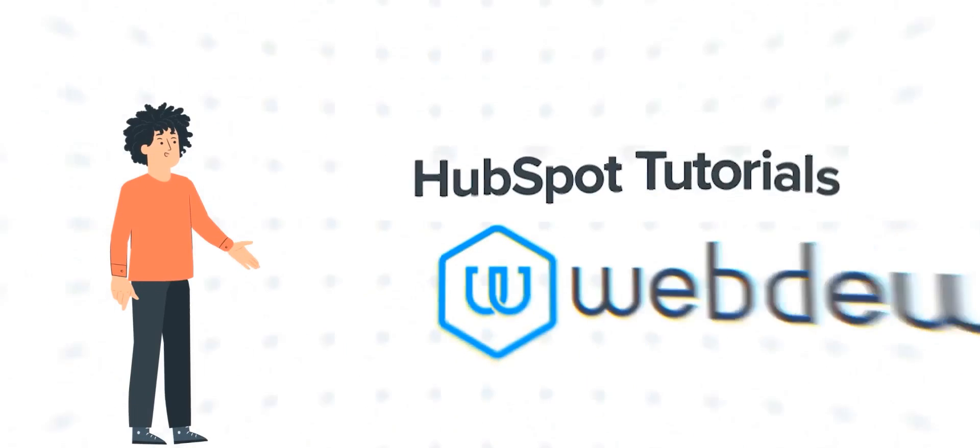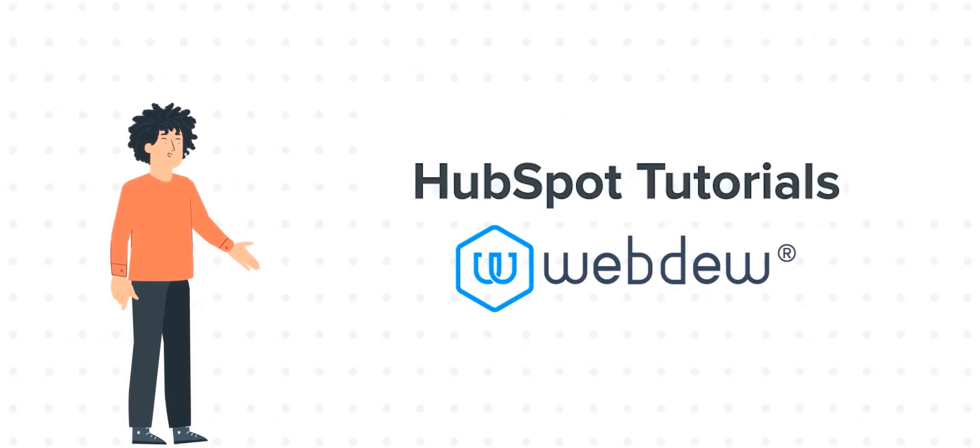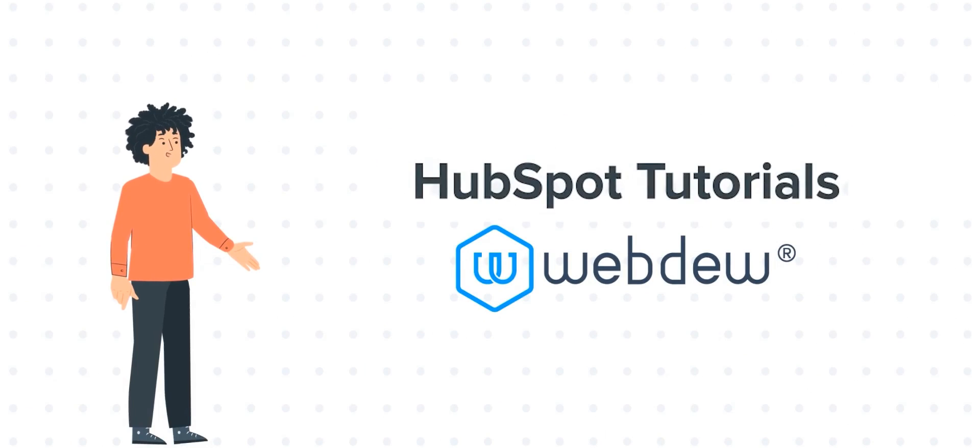Hello, and welcome to HubSpot Tutorials by Webdew. I am Mike, your guide and friend.